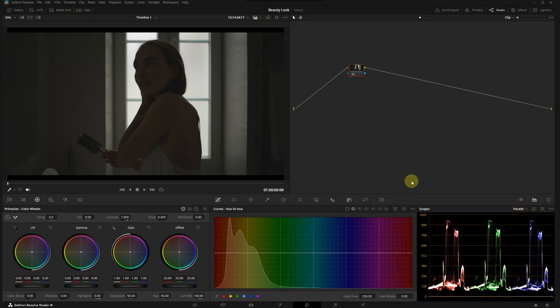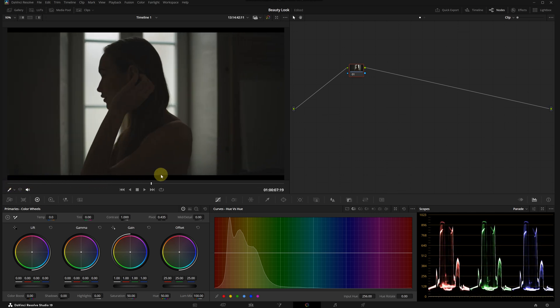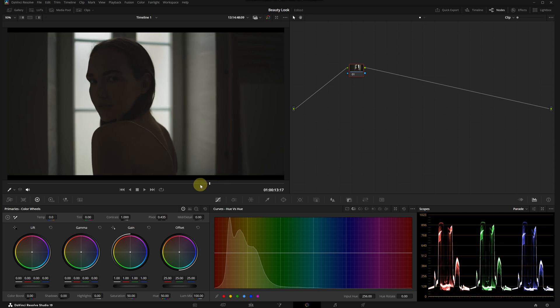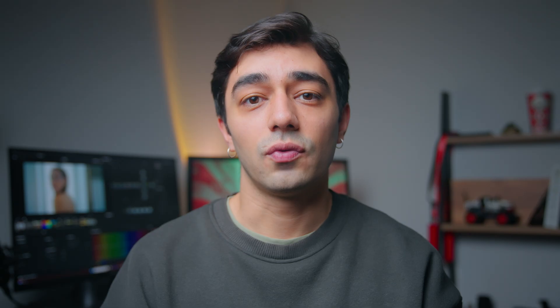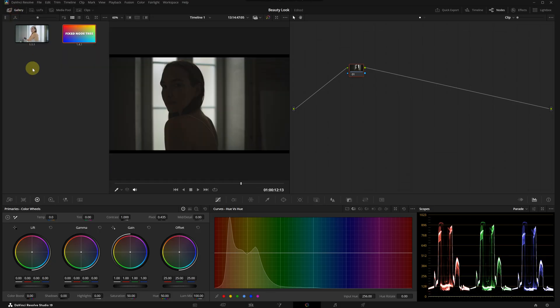Without further ado, let's dive right into DaVinci Resolve. We are in the color page. Here's my footage - it's a raw shot taken with a RED camera. As you can see, it's quite a dark scene. First we will convert this to the correct color space from the raw menu, then we will start the color grading process in the DaVinci Wide Gamut color space.